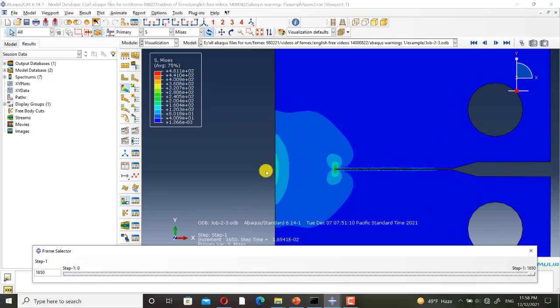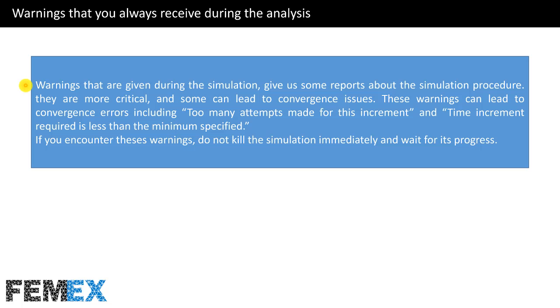Now I go back to the slides. Here, I want to talk about warnings that you always receive during the analysis. Warnings that are given during the simulation give us some reports about the simulation procedure. They are more critical and some can lead to convergence issues.